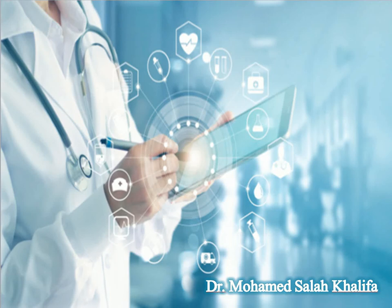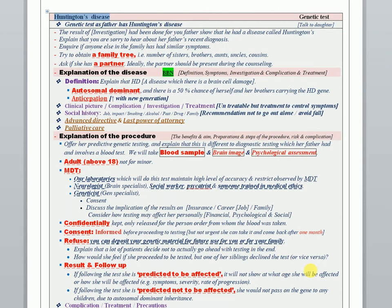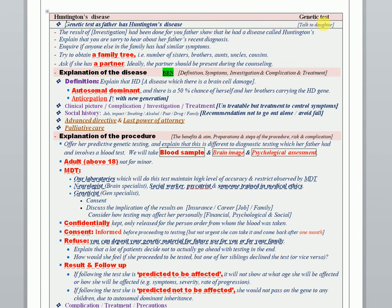Huntington disease. Actually, the scenario is that there is a father recently diagnosed with Huntington disease and you will talk to the daughter to explain to her the condition of the father and offer genetic testing as well.